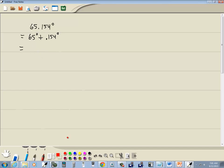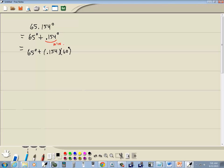Now, this part right here, we want to switch to minutes. We'll do that by multiplying it by 60. So we're going to take 65 degrees plus 0.154 times 60, and that's going to switch that to minutes.